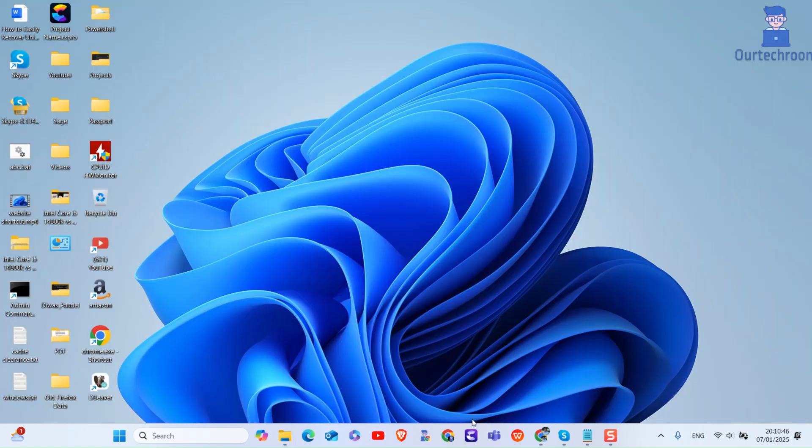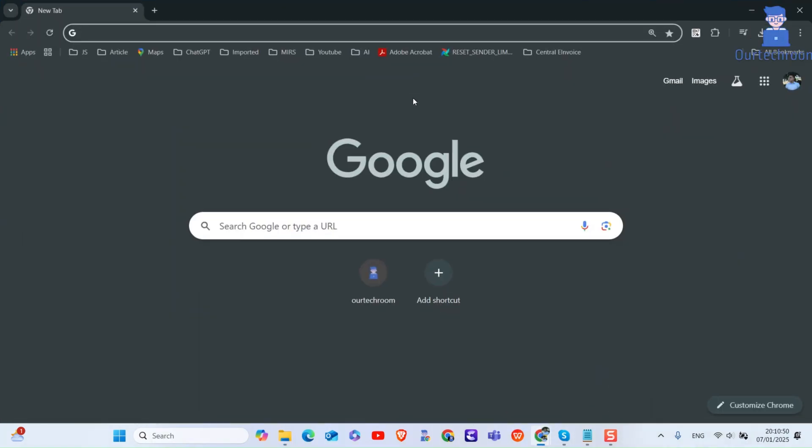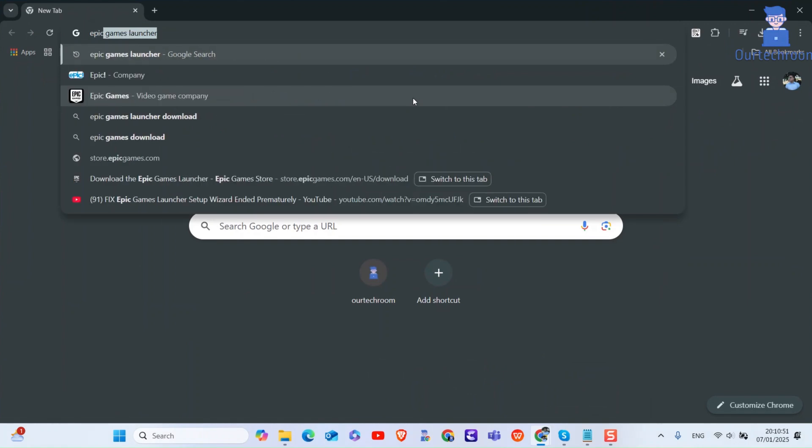After that, let's re-download the installer. For this, go to search and type Epic Games Launcher Download and press Enter.